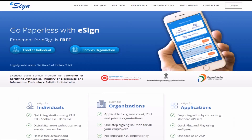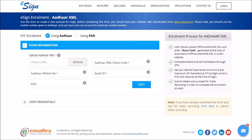Go to the eSign website. Here you will reach the AeSign enrollment page for Aadhaar, where you can enroll as an individual and create your eSign account. Please note, in order to create an eSign account, you need to have an Aadhaar number and mobile number. Before starting account creation, you have to download the Aadhaar XML file from the UIDAI website by clicking on www.uidai.gov.in as shown on top of this page.